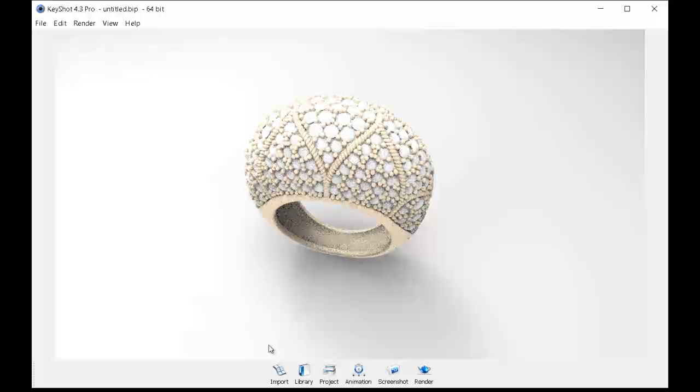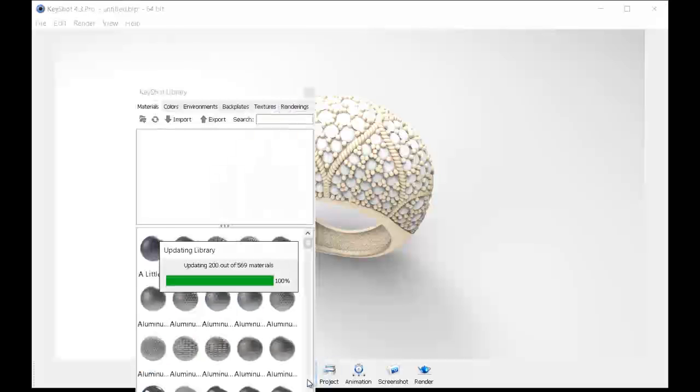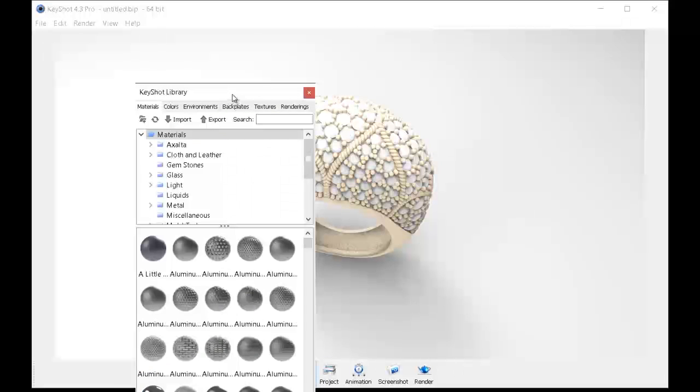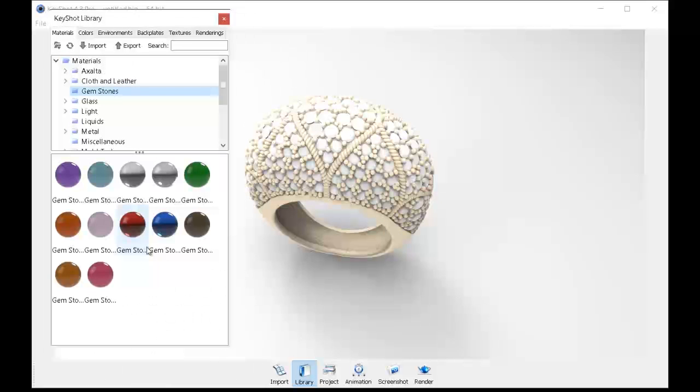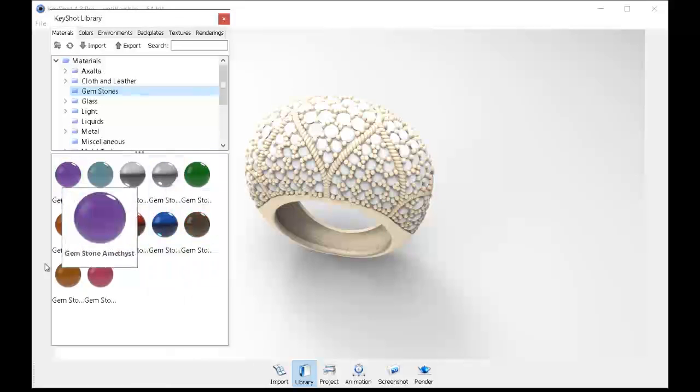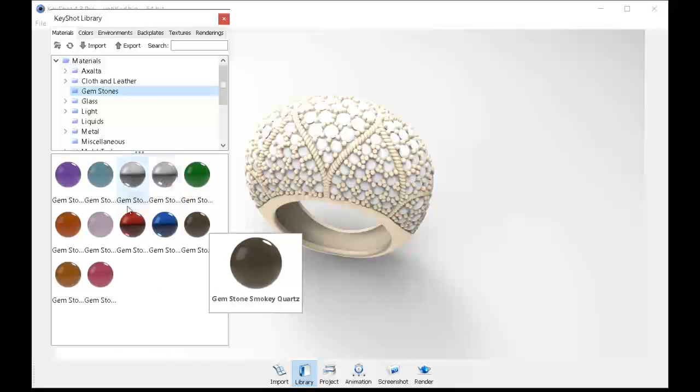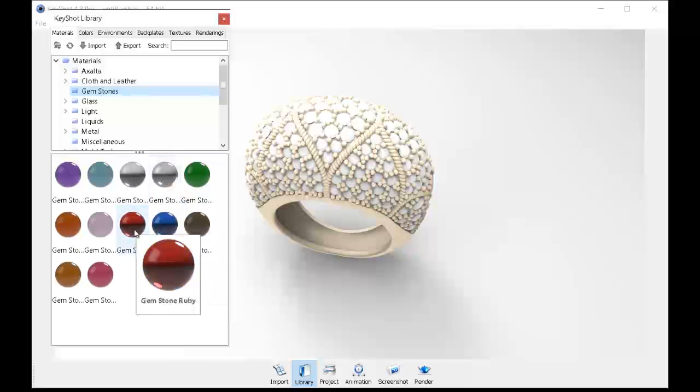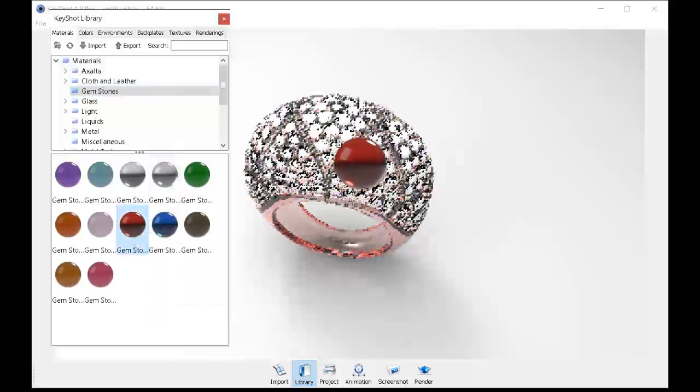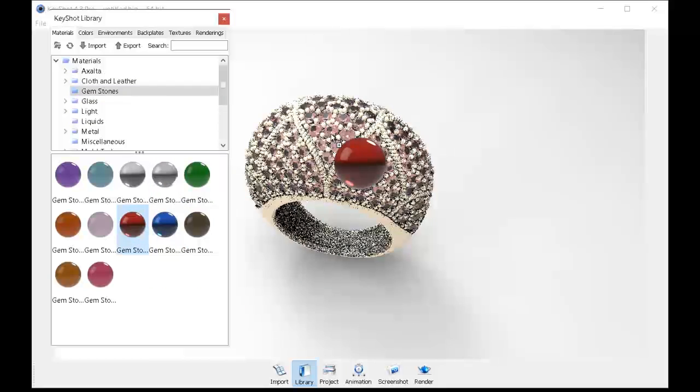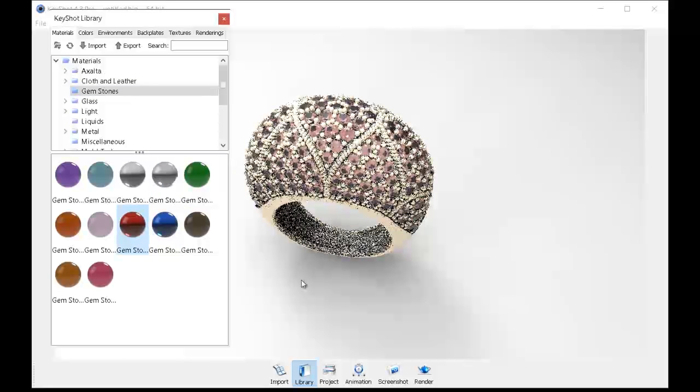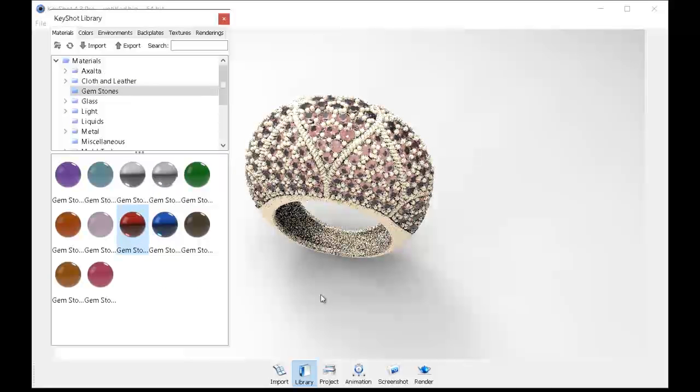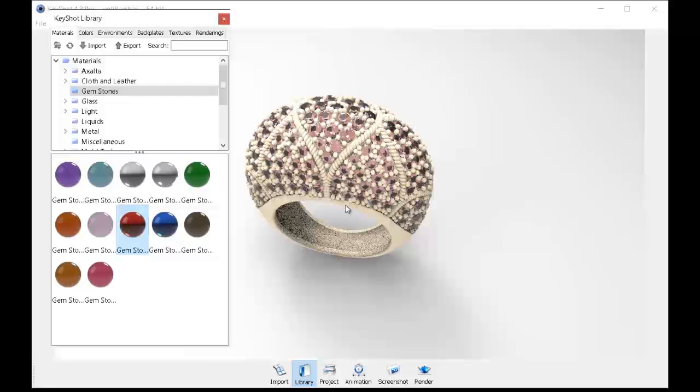From here I'm going to go into the library and let's begin bringing in some materials. I'm going to look under gemstones first. I'm feeling I want to work with some rubies here, so just left click on the ruby stone and drag it right over your stones like that. You're going to notice it's a little bit of a light color so we're going to go back and tweak it shortly.